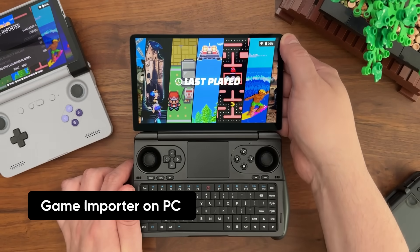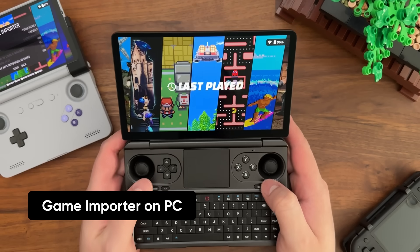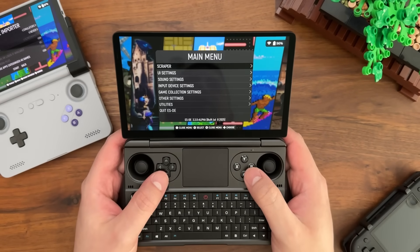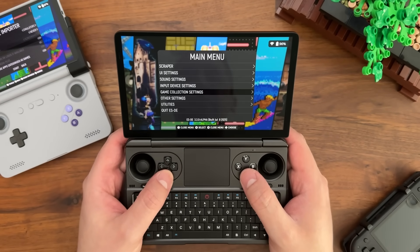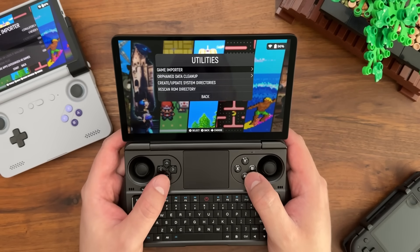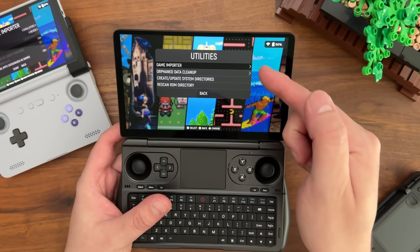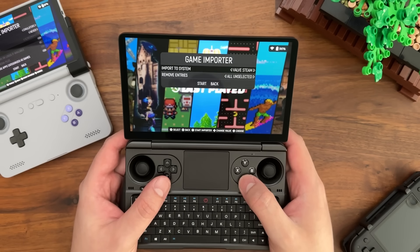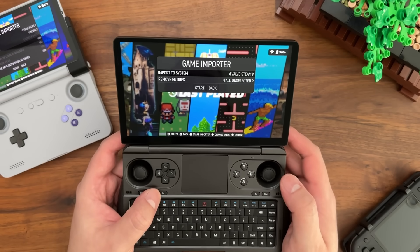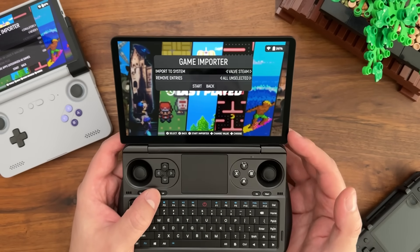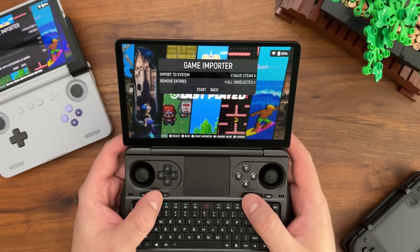Let's first look at the Windows version. You get to the new Game Importer by pressing up the start menu to open the main menu, then go to Utilities. In Utilities, you'll see a new option called Game Importer. On Windows — or essentially PC devices — it's a pretty simple list of options.